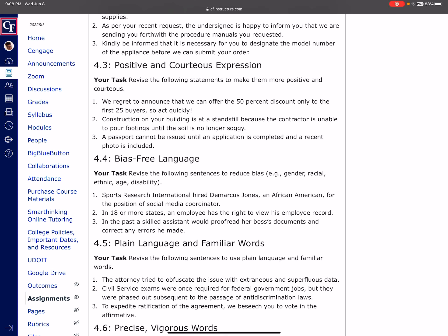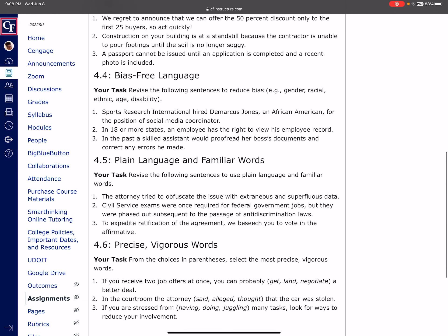And like number two, where it says construction on your building is at a standstill because, try not to focus on what we can't do. We are unable. Don't focus on that. Instead, once the soil is no longer soggy, construction near your building will resume. That's a positive thing. We're going to start back on that building. And so that's the kind of thing you're wanting to do for 4.3.